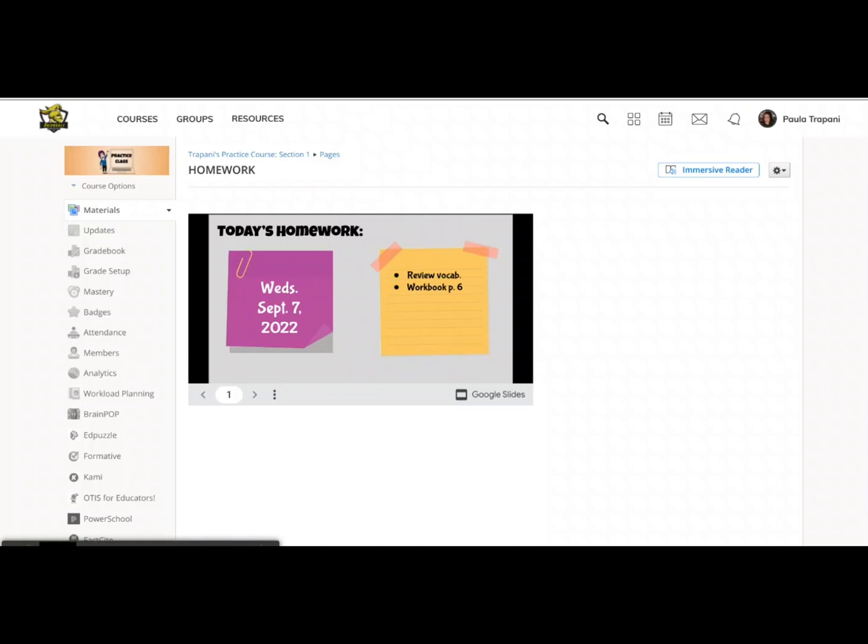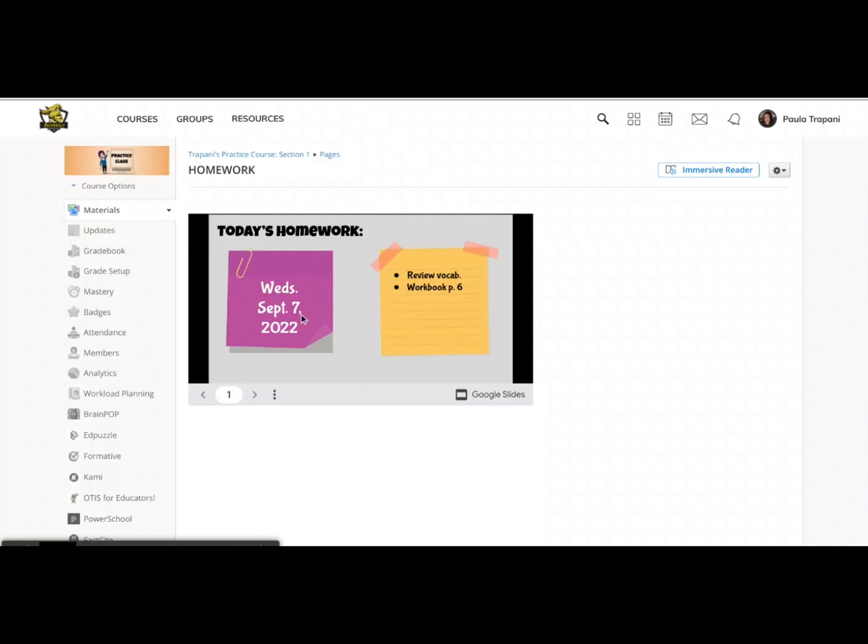The other thing that I love about this particular kind of document, if you wanted to have sort of a running list of homework assignments or daily do nows or whatever it was, now I will never have to log into my Schoology course and open up this material and edit it each day to change the homework. I will never have to touch it inside Schoology again. This is linked to my Google Drive. It's live. So if I change the original document, the Google Slides presentation, it will automatically change here.